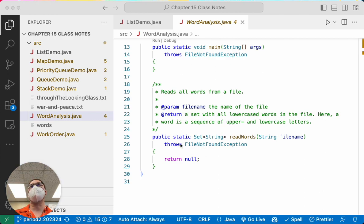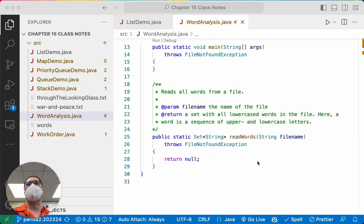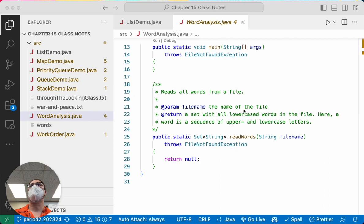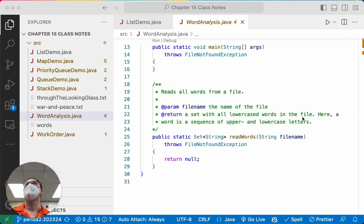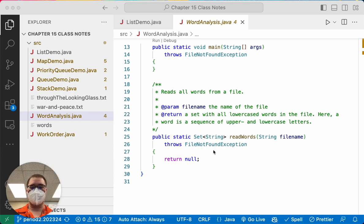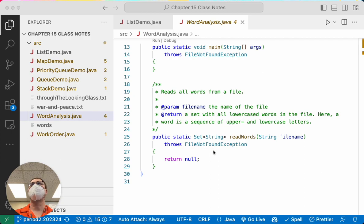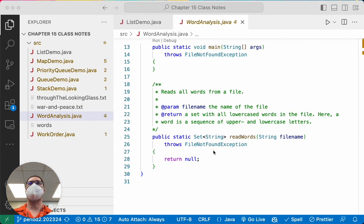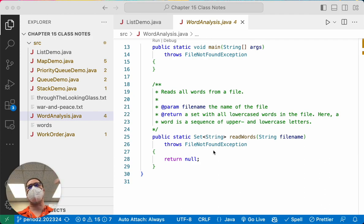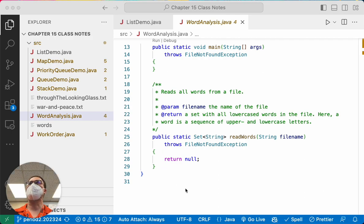This is where we're going to focus our efforts and first apply some of these newfound set methods. If we look at the Javadoc here, we can say the read words method is going to read all of the words from a file. And so it has one parameter, which is the name of the file. And it returns a reference to a set with all lowercase words in the file, where a word is defined as a sequence of upper and lowercase letters. So let's work on writing this together.